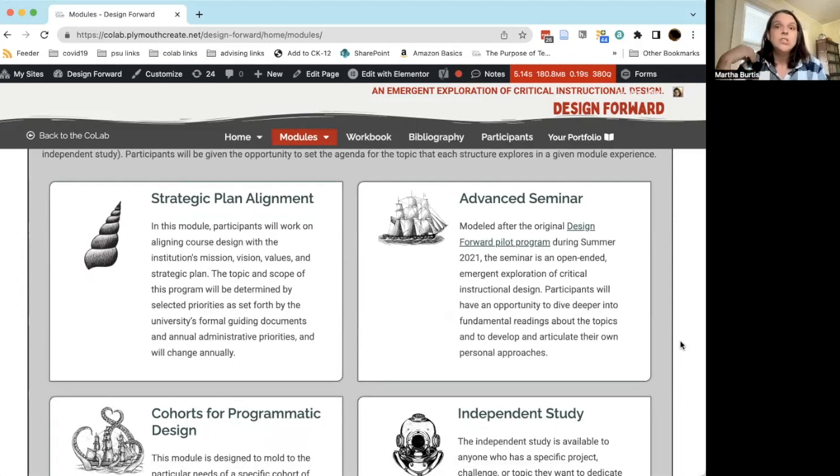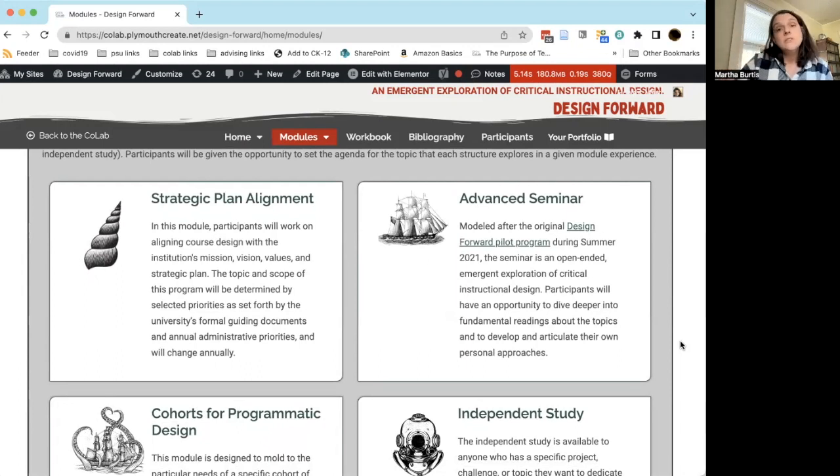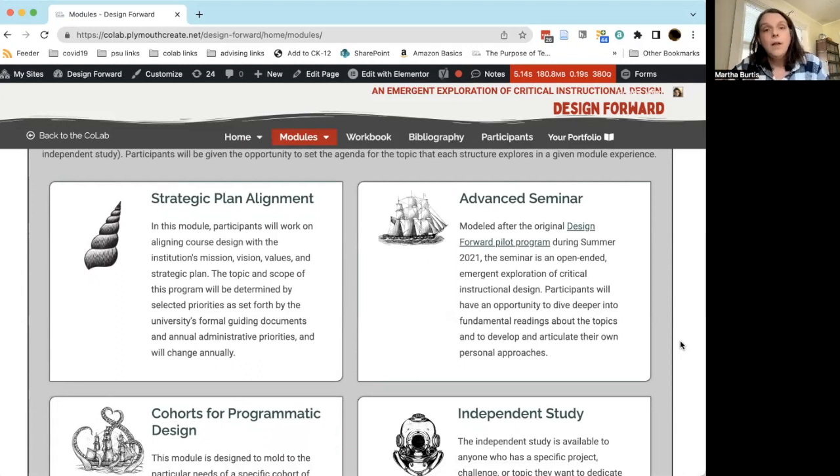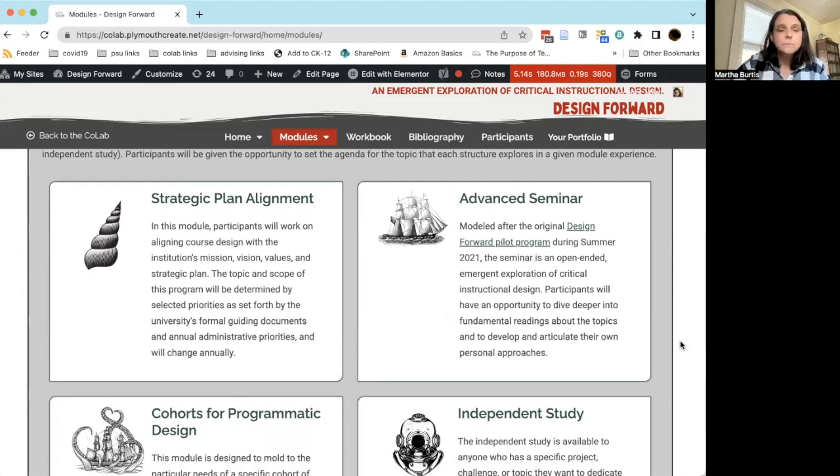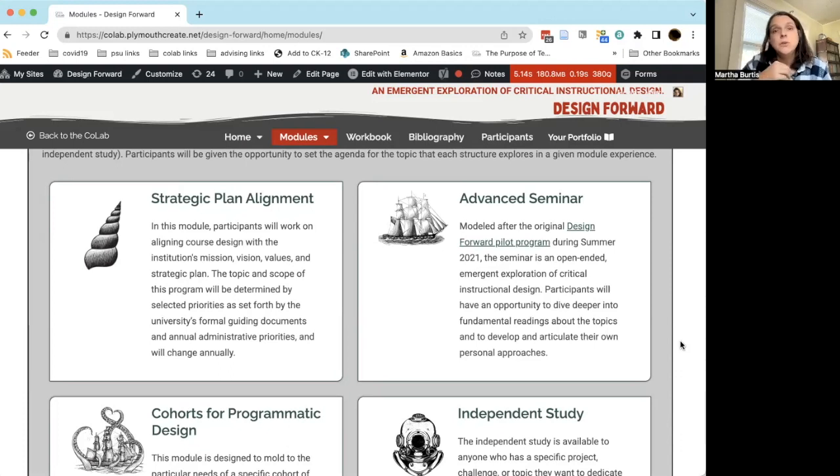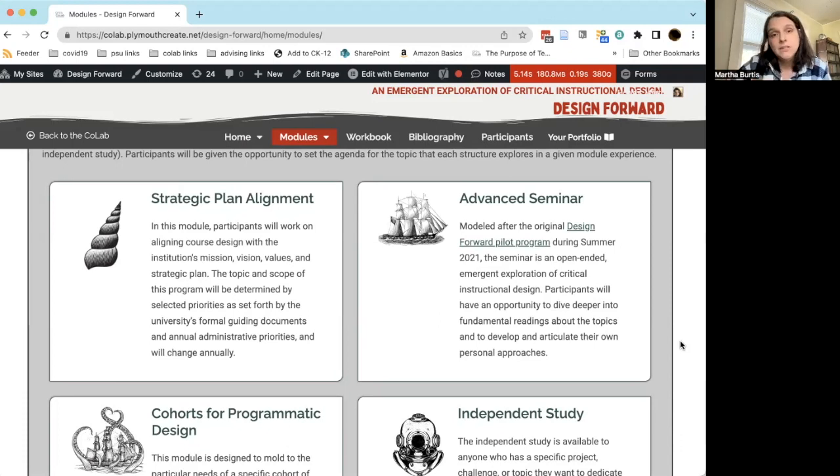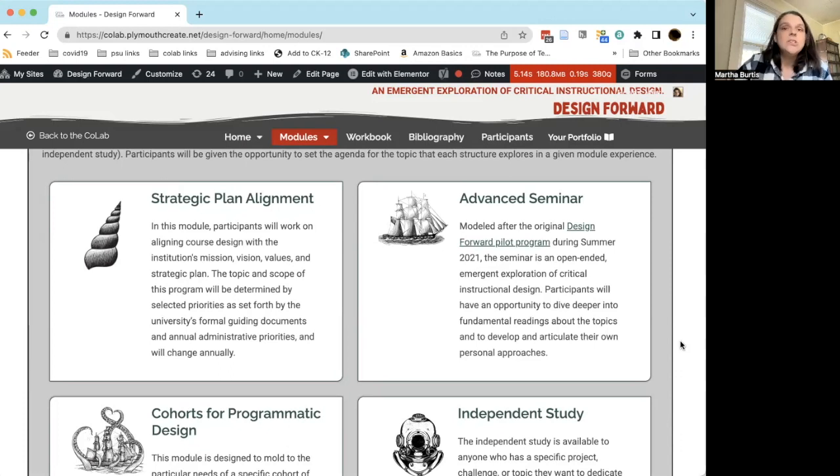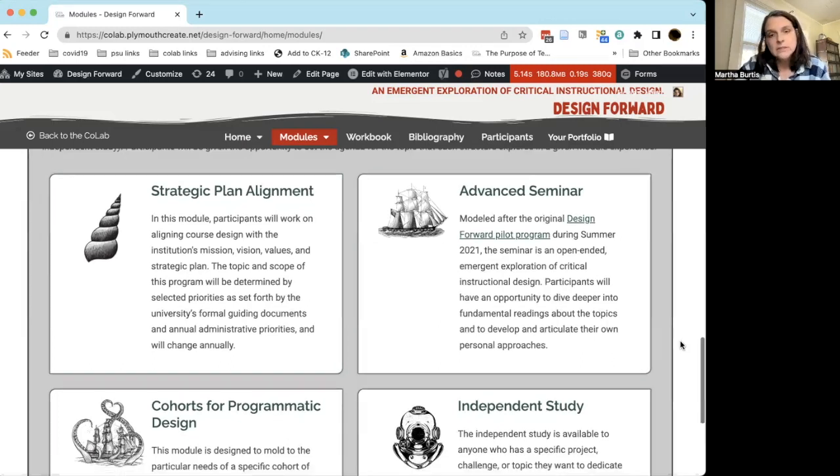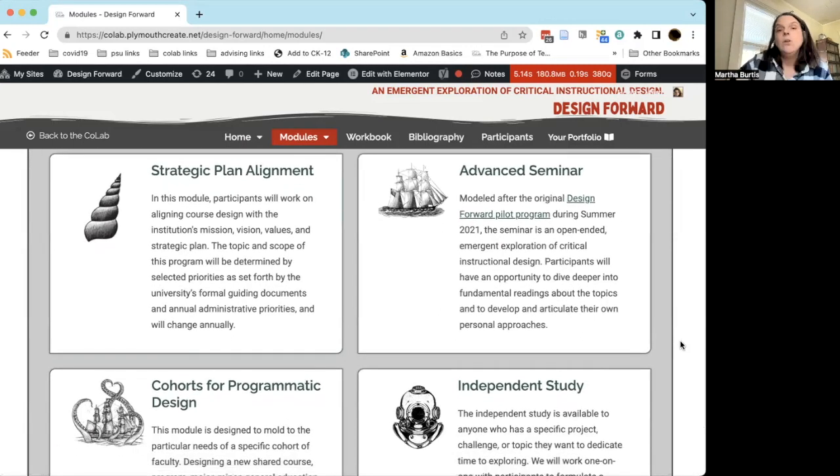So for example, if we have a goal of retention and persistence for our students, are there things that we can be doing that are part of our approach in Design Forward that would really help move the needle on persistence and retention? That's just one example, but there are other opportunities and we are open to working with the institution and with groups of folks on campus who want to think about Design Forward within that context. If that's something you want to do, we welcome you to reach out to us and we can talk about how to put a program together that would align with whatever strategic goal you're trying to address. Advanced Seminar is actually modeled upon the very first Design Forward program we ever ran in the summer of 2021. That was the pilot for DF.